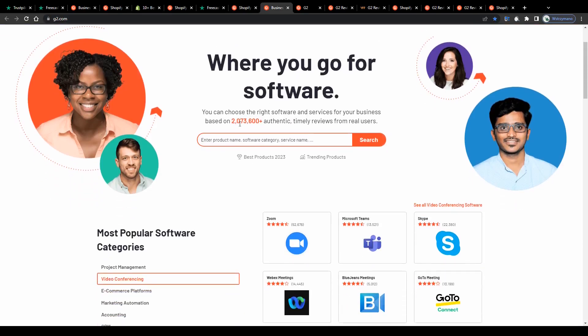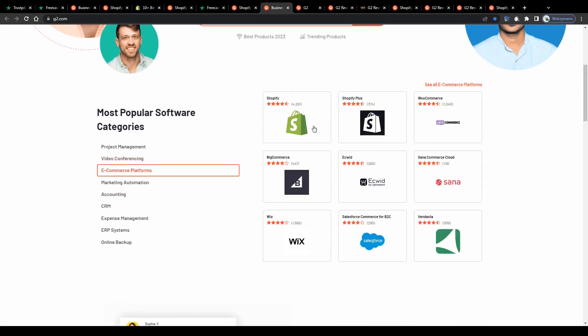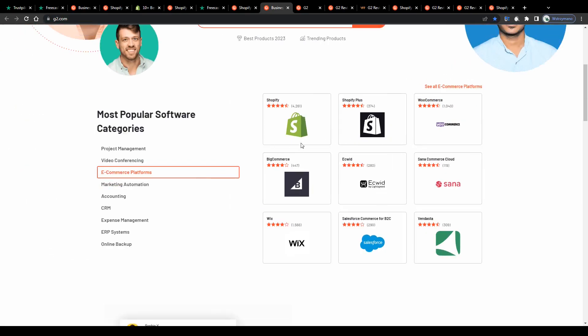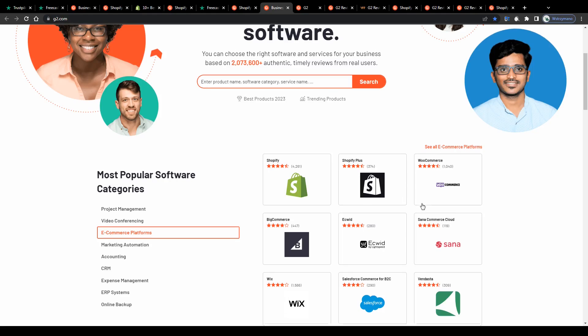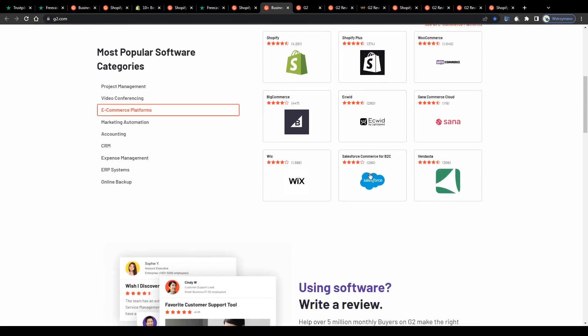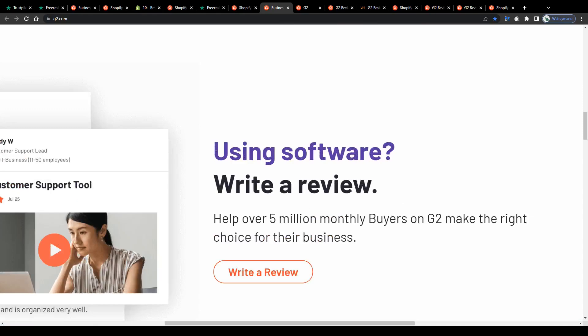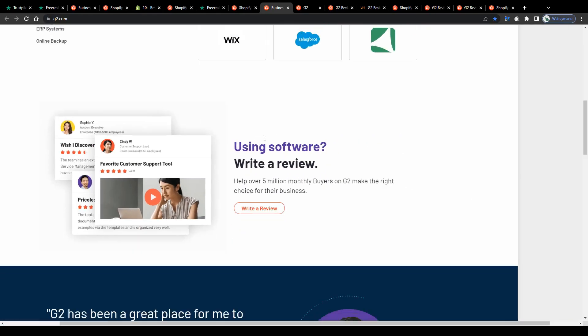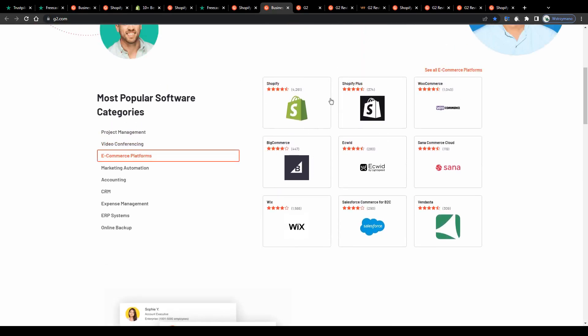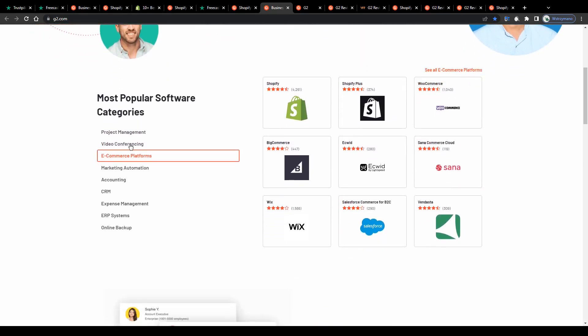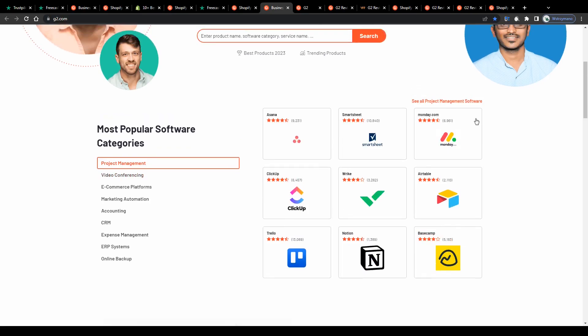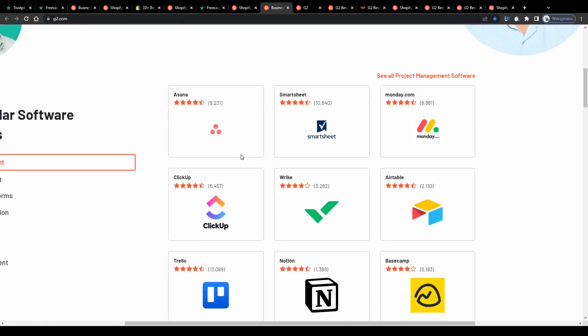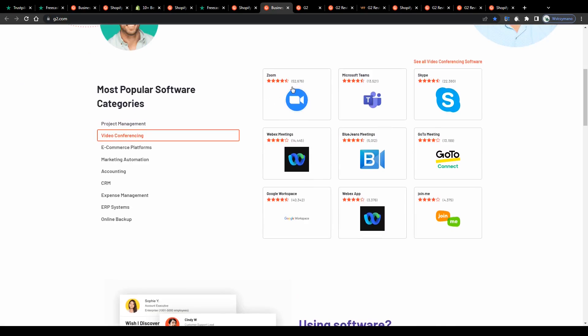Also for obvious reasons you should be in possession of the given product or software or have used it at least once. Most of the software and products featured on G2 have to be bought or have paid plans and subscriptions which is a downside of this method but on the other hand there are so many services and products available here on G2 you can review. I'm sure you have used at least some of them already like monday.com for example, Asana, Trello or Zoom, Skype or Microsoft Teams.